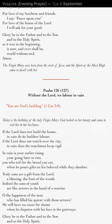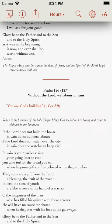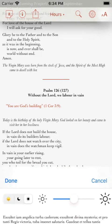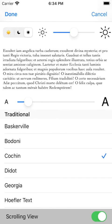Everything else, including extra large text sizes, you can set in the fonts screen. Here is how you get to it. First, tap once on the text in the middle of the screen and at the top a toolbar will appear. At the right-hand edge of the toolbar there is the fonts button. Tap it. And here is the screen where you can set up all your text preferences.